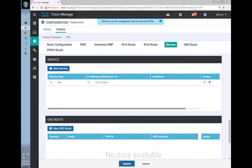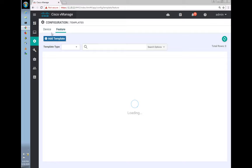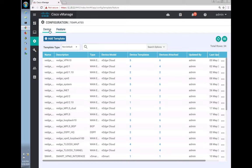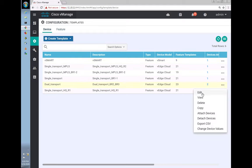The IP address of the firewall is 172.17.30.4. Let's add that and update the template. Let's go back to the device — which is BR3.